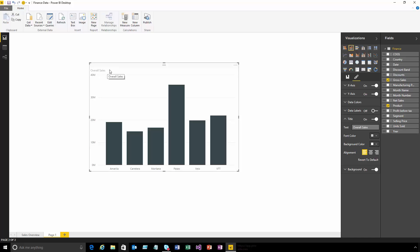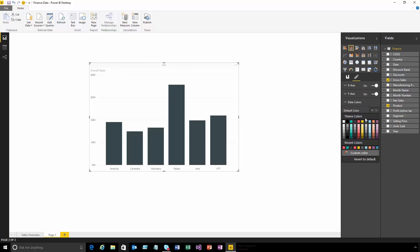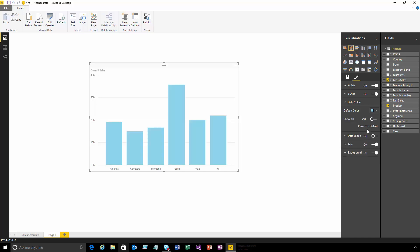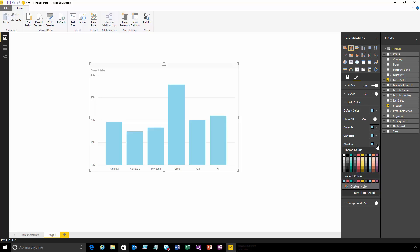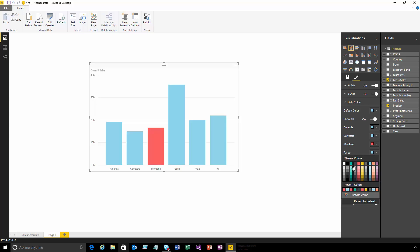What about the color of the data points? I can come in and say I want to use this dark color - I want everything to be blue. Or if I want to color an individual data point, I can make our Montana product always red and our Paseo product always green. I can choose custom colors and either enter a hex code or pick something from this picker.